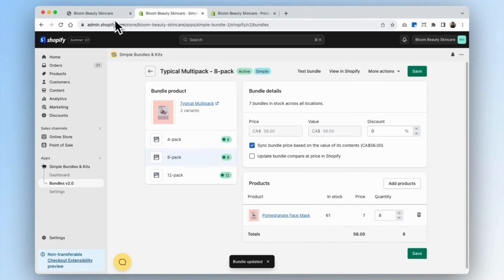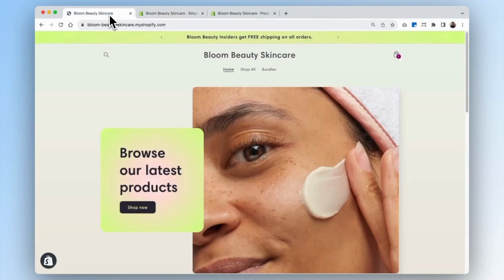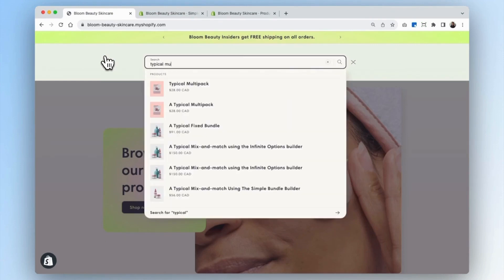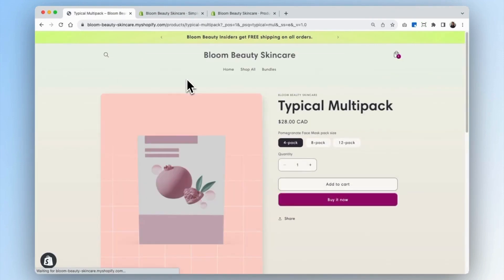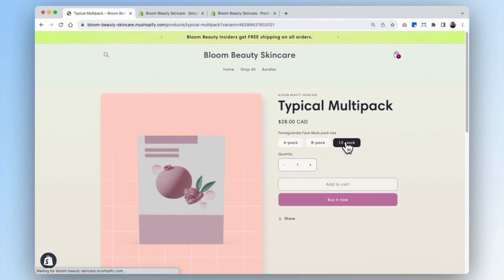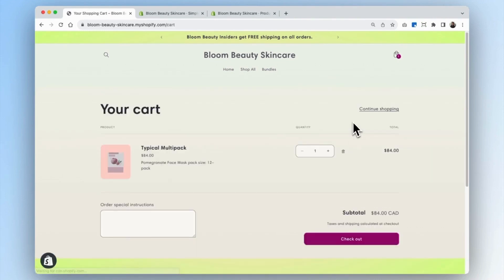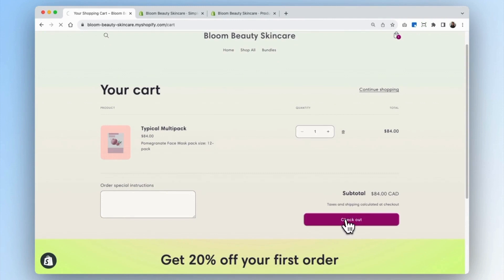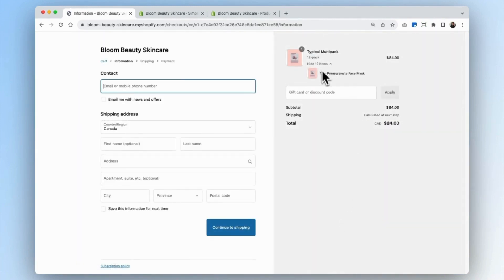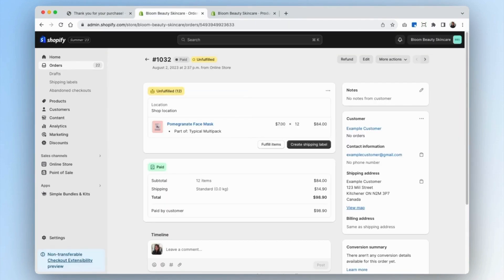Now that our bundle has been saved, we can go into our store to test our bundle. We search 'typical multipack' and can see that our multipack has been created with four, eight, and twelve packs. If we add the twelve pack to our cart and go to checkout, you can see the individual items have been broken down. Then in the Shopify admin, we can see that all of the individual items that make up our multipack have been added to the order.